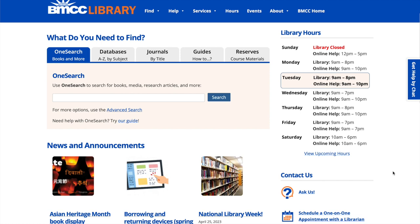Hi, my name is Elizabeth Aristotle and I'm one of your librarians here at BMCC. Today we are going to look at one of the databases you can use for your research in gender and women's studies.